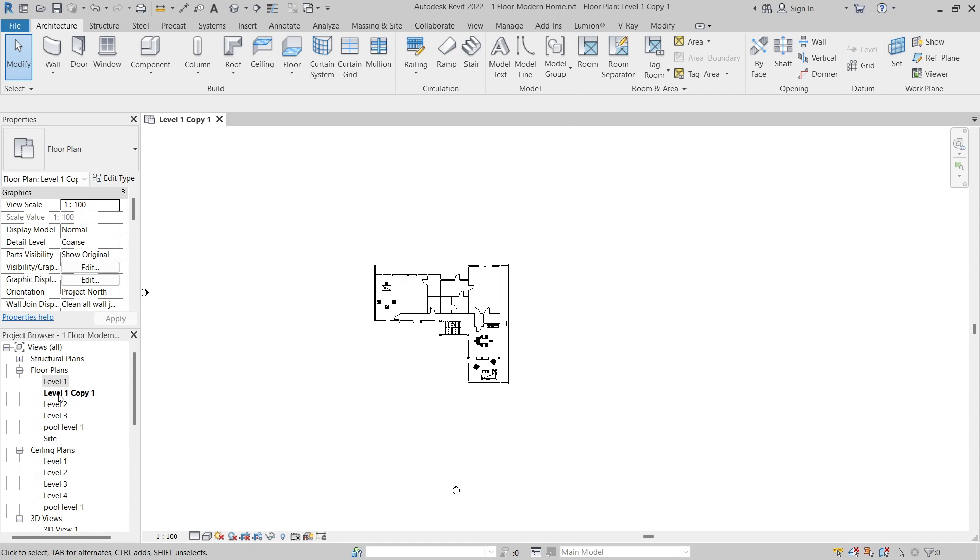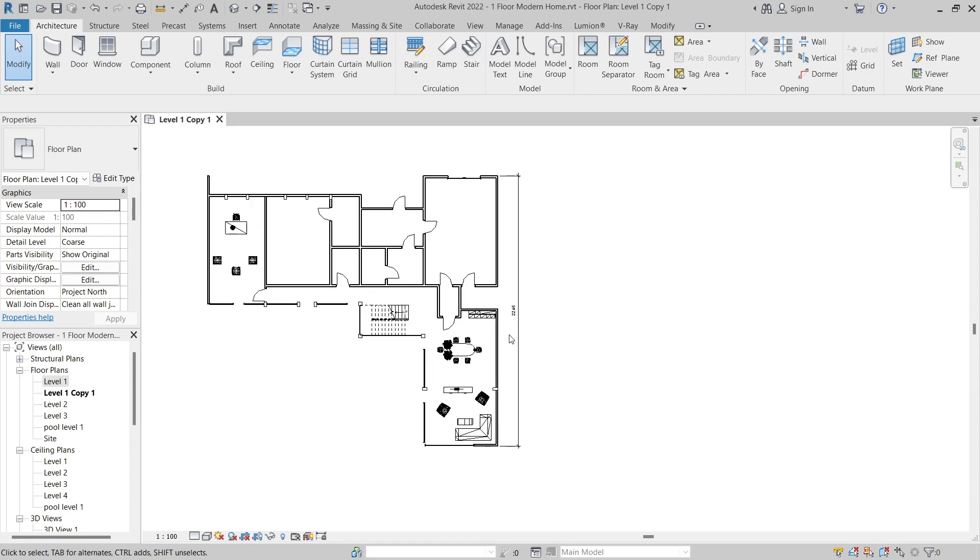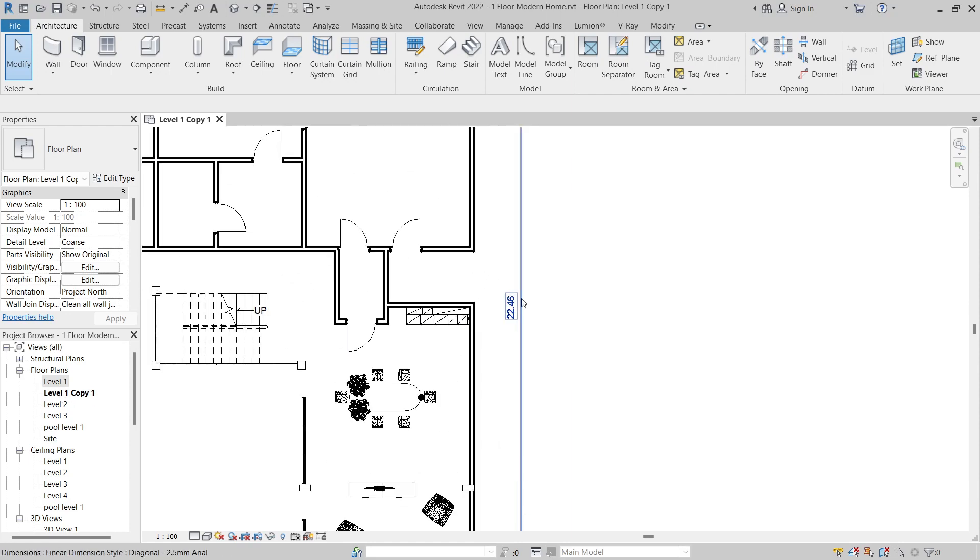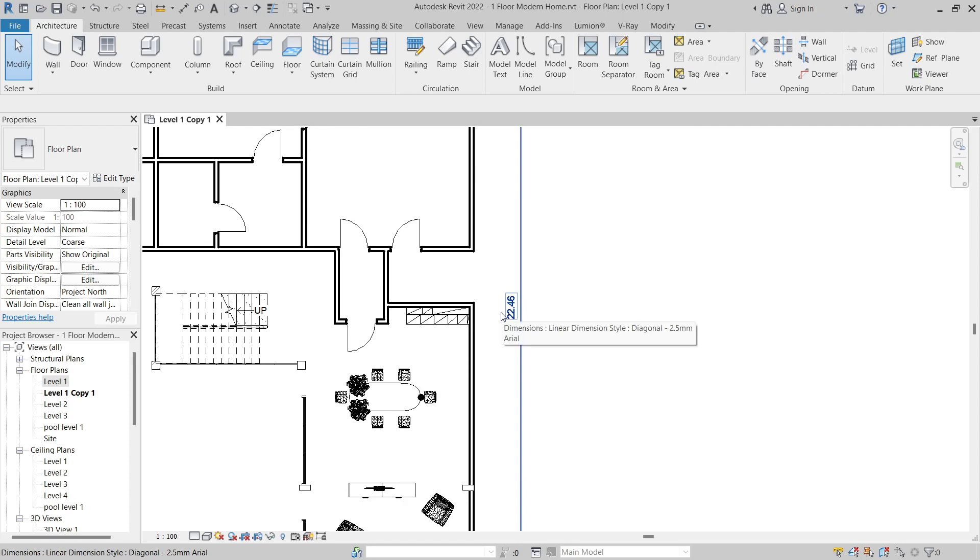So I have a copy of my level 4 plan here that I want to export. On the drawing, the length of this side is 22.46 meters.